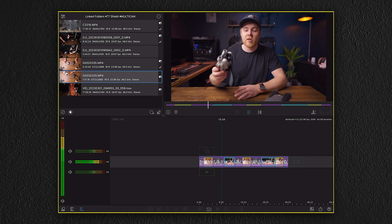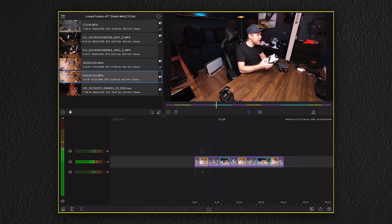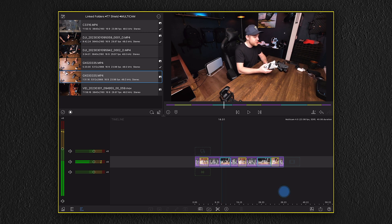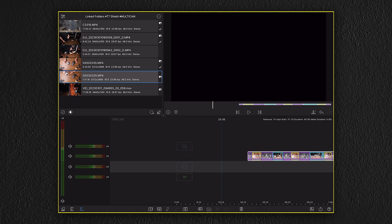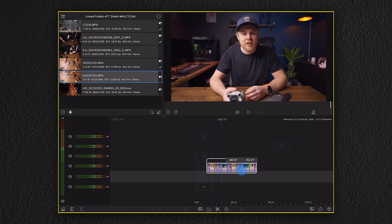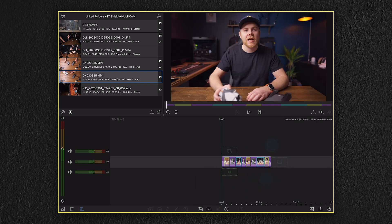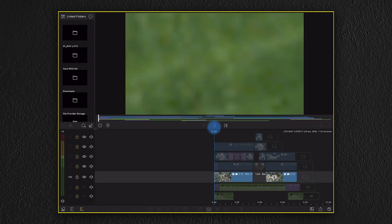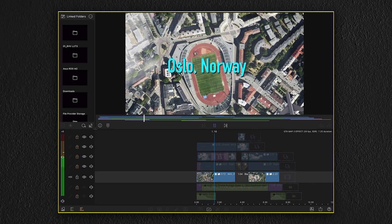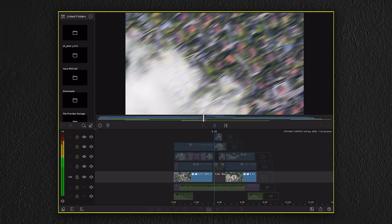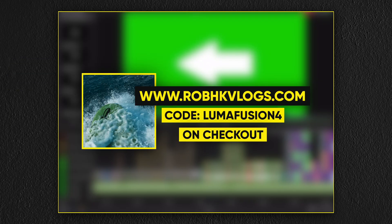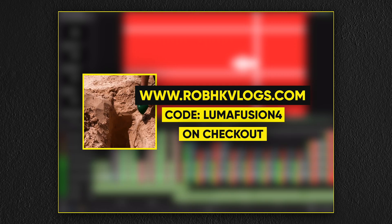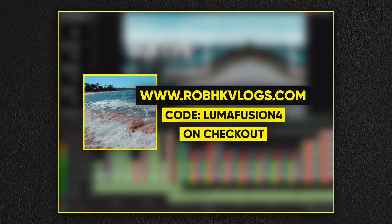We can also drag this around wherever we want, which makes it really convenient if you need to add an additional sequence at the beginning or end. Now this is also where you want to add your motion graphics as a final touch to your video before you export the final video. And if you don't have any motion graphics to use in LumaFusion, you can always find everything that you need in my online shop, and you can also get an additional discount with the code LumaFusion4 on checkout.